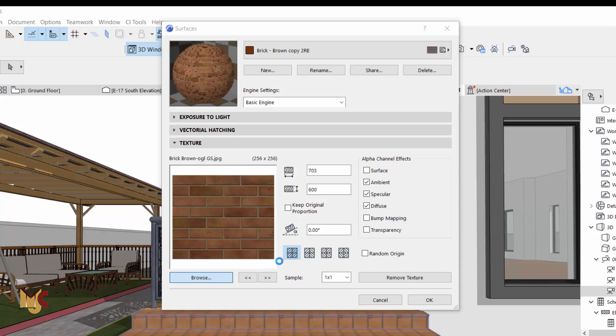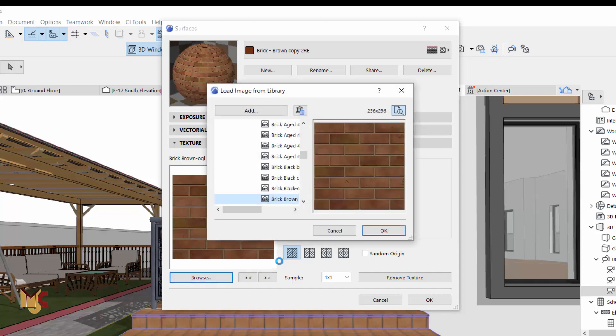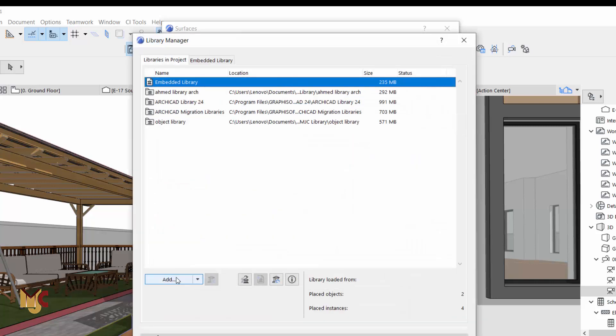We actually want to go to External Library so we can import. We can load an external library - we don't want to use any of the ones that are in ArchiCAD. We want an external library, so you just click this, it will take it to the Library Manager.